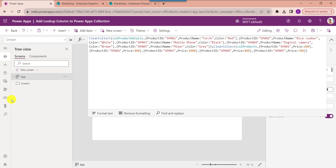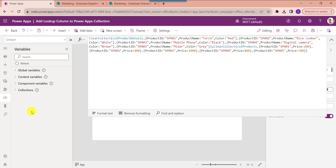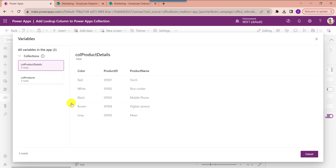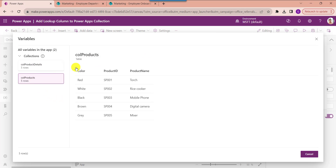Then go to the Variables section and click on the Collections dropdown to get our created collections. If you want to see our created collections, click on View Table to see our respective collections. Here you can see collection product details as well as collection products.